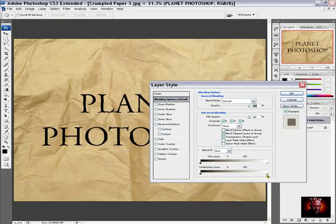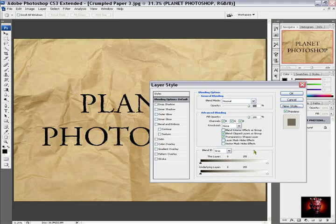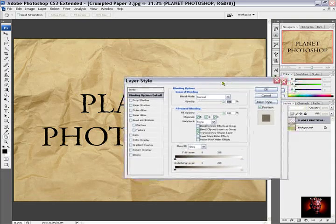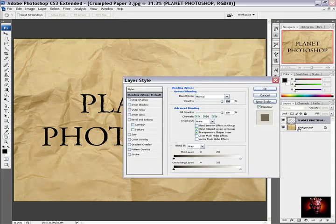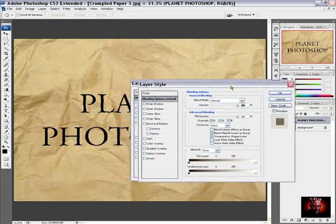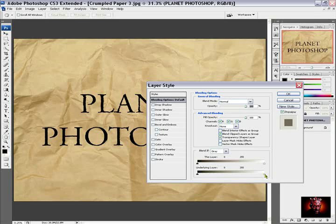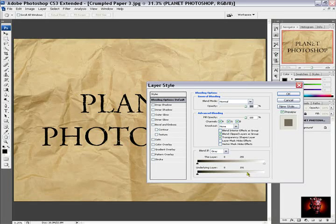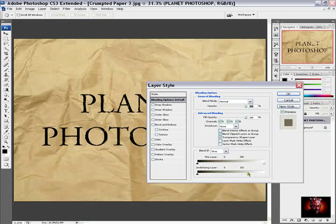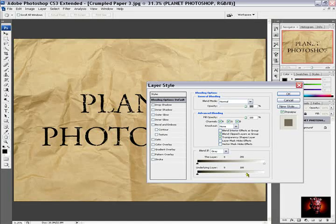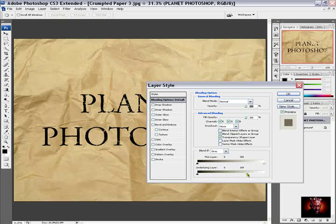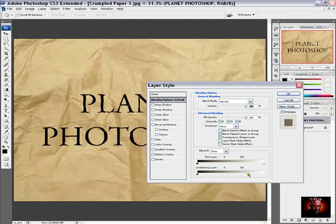Then I will go to underlying layer. It means for this layer below background. And I will say. I will click on this tick mark. Until I. Until I see that. Some paper color are seen through the type. And I will stop here.